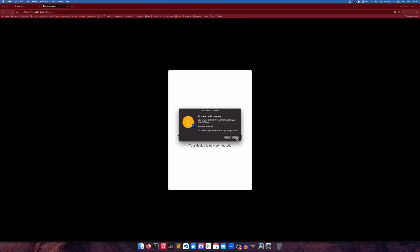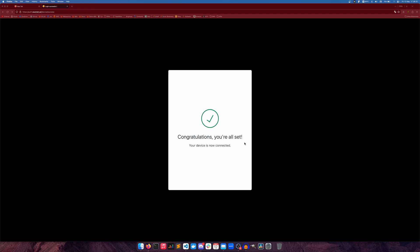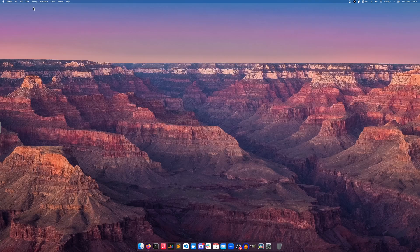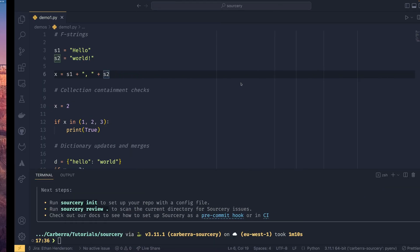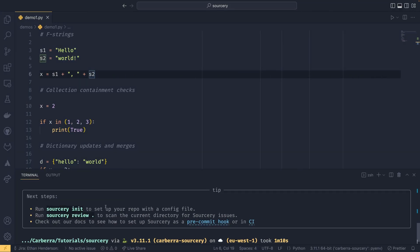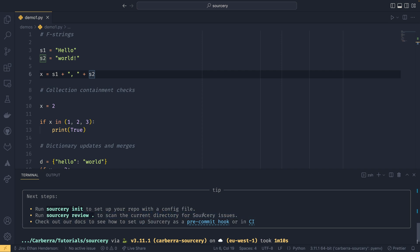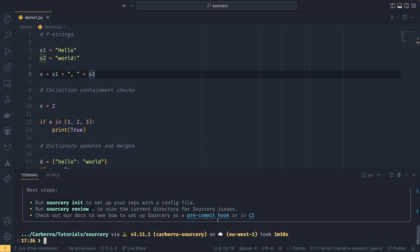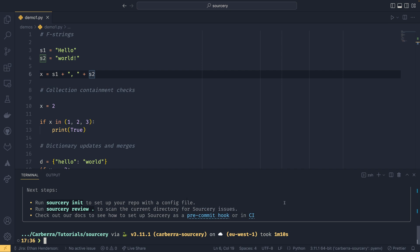As I said you only need to do that once. And then fsecure is just going to keep shouting at me, it's been doing that all day for some reason. But now that we've done that we never need to do it again which is cool. And we can go back to Visual Studio Code and we get some next steps. So we can run sorcery init to set up your repo with a config file. And then we can run sorcery review. This is the command to search for sorcery issues. And you can also use it in a pre-commit hook and the CI as well if you want.